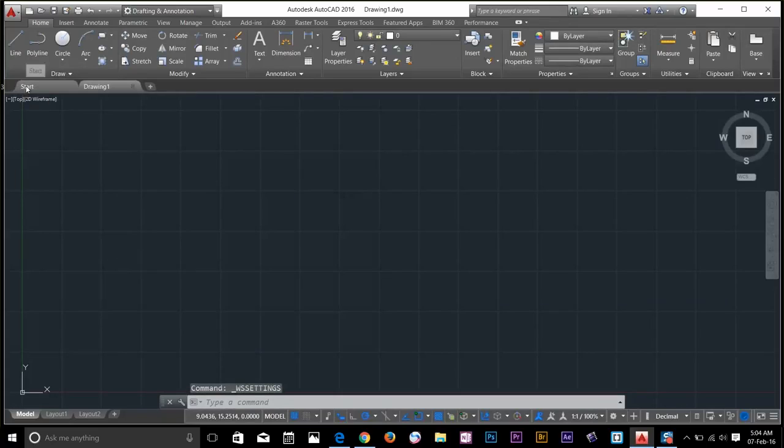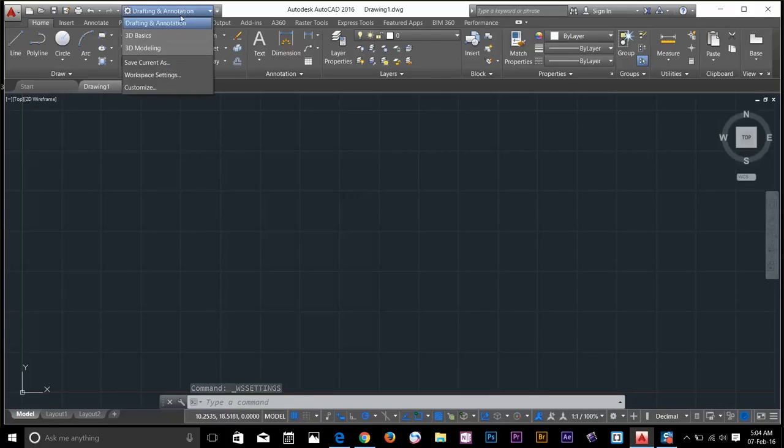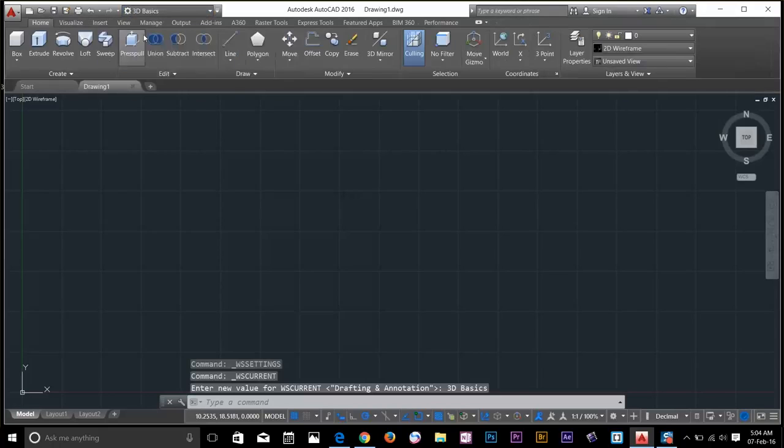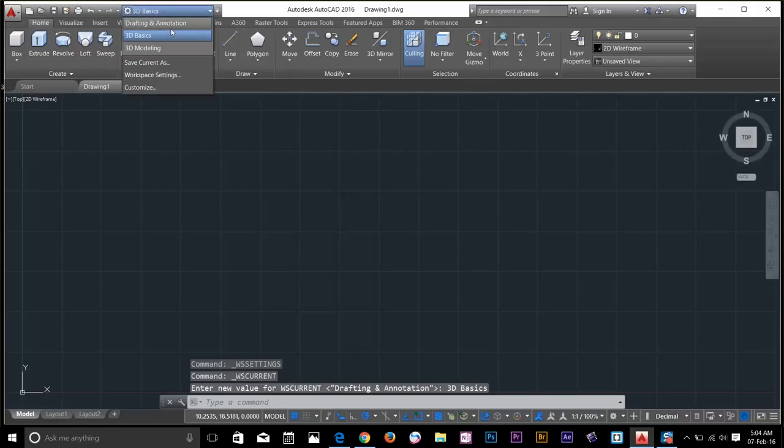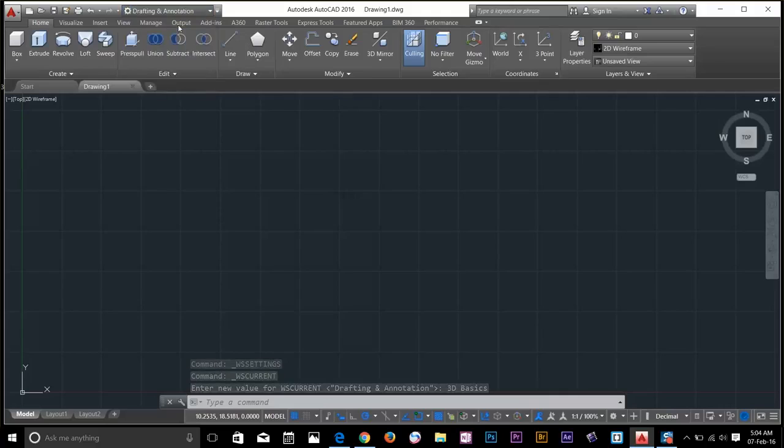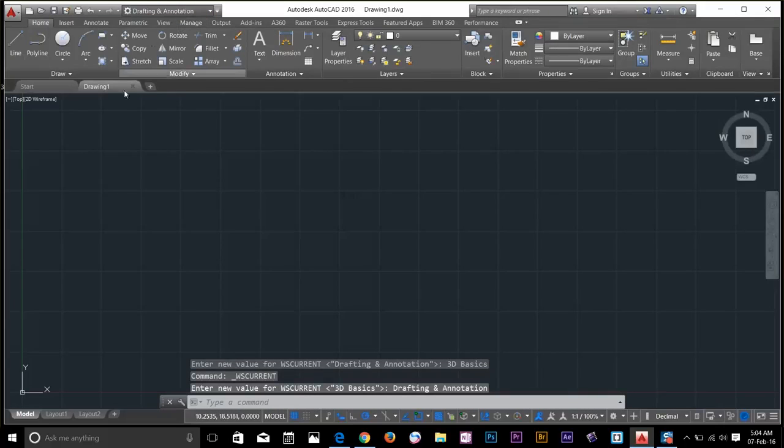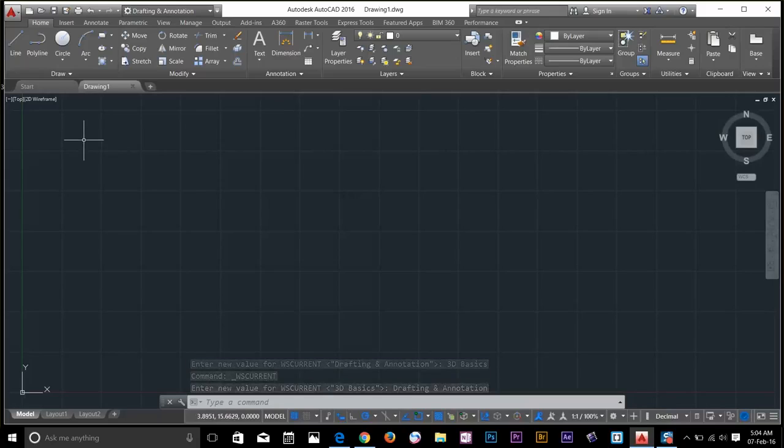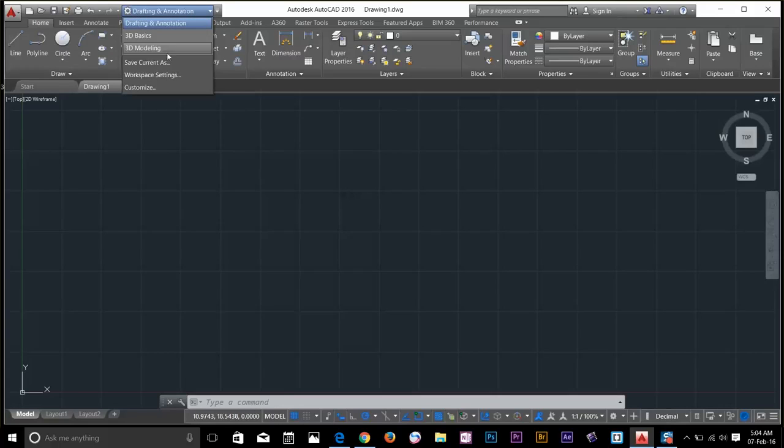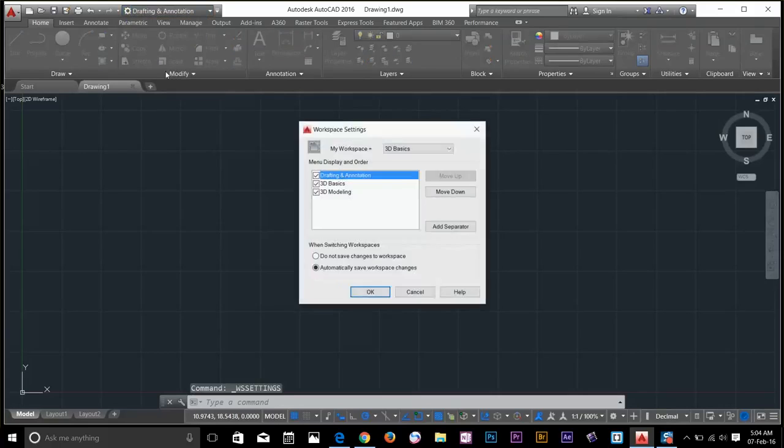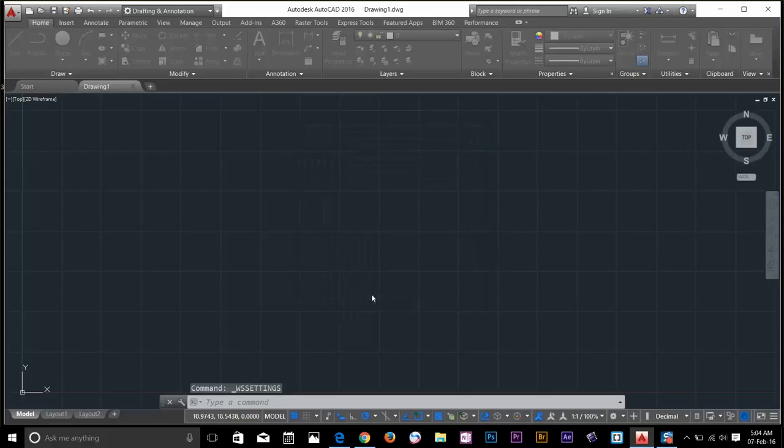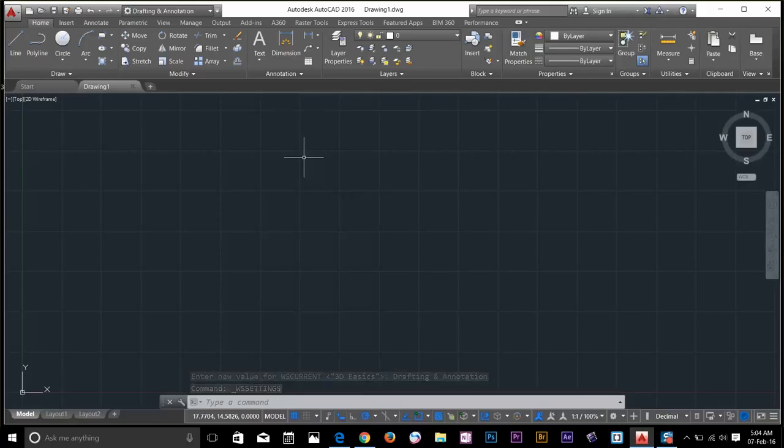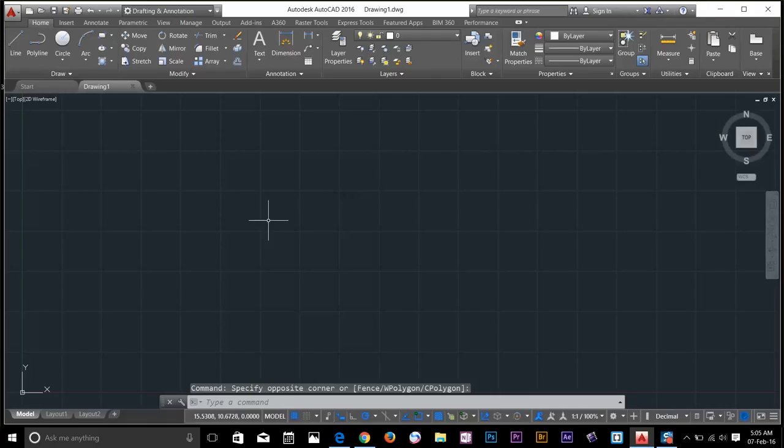And now we go back to drafting and annotation. As you can see that dialog box did not appear this time because AutoCAD is always saving my looks of workspace. To turn it off, I go back and then do not save the workspaces now. But now we have saved the previous workspace. So now that dialog box will never appear. If you ever want to bring that dialog box back...